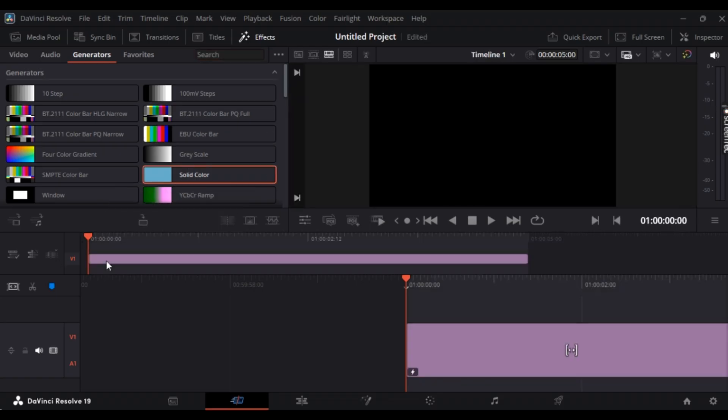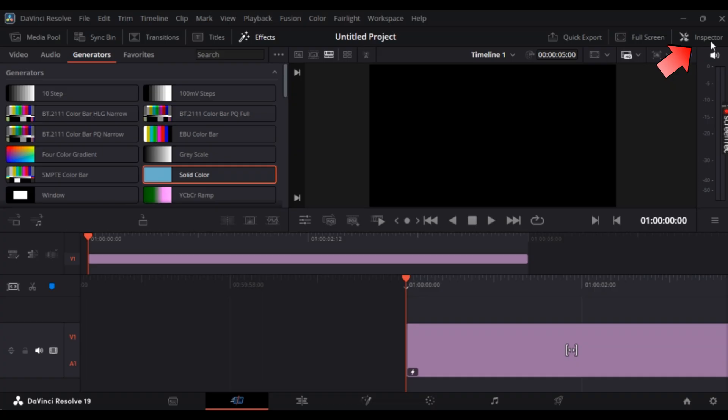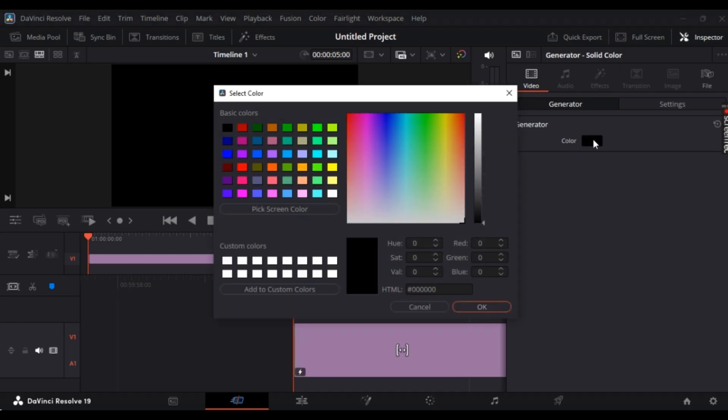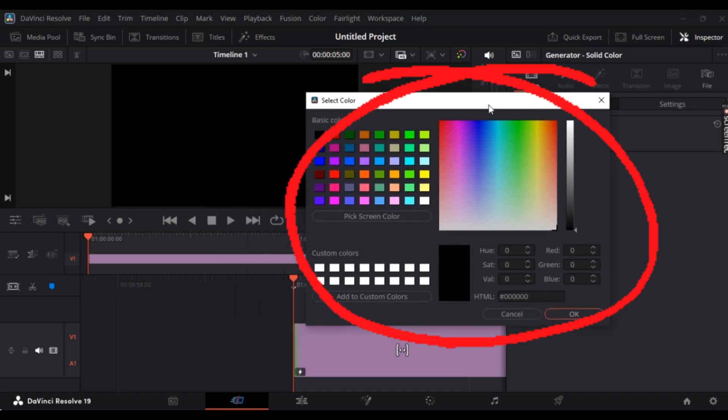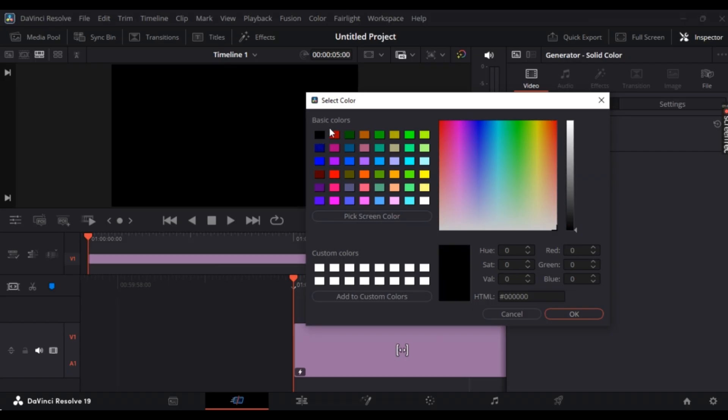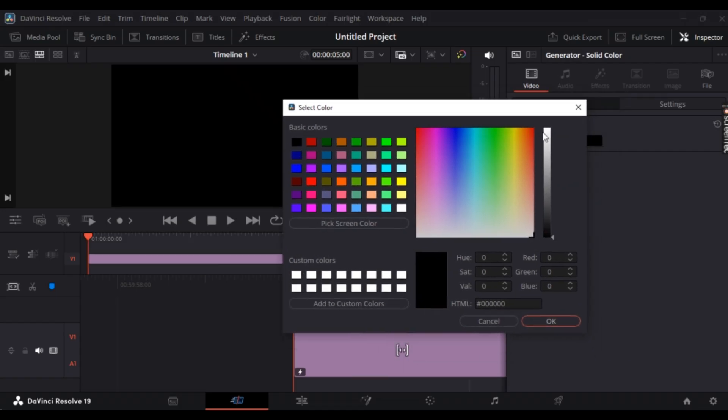By default, your solid color should be black. But if it isn't, on the top right you can see Inspector. Simply click on it. Here you can see Color Generators where you can change it. If you don't have black, you can simply change it to black. I'll show you some changes. Here you can see it has been changed to black.